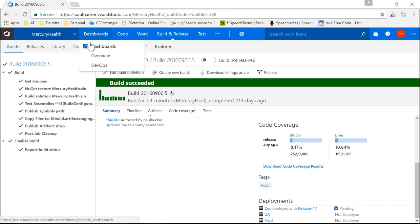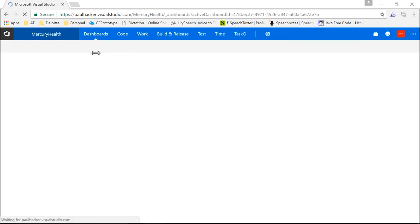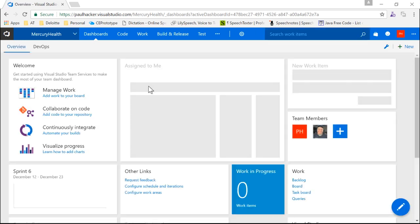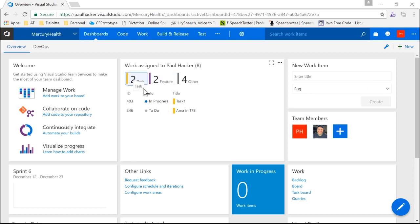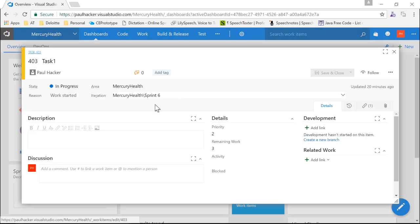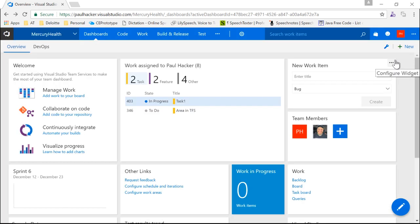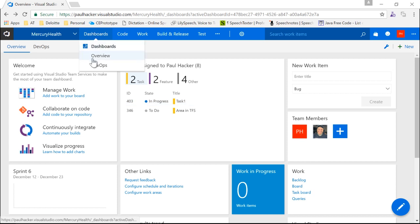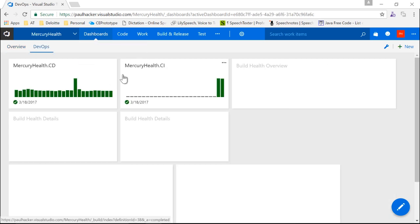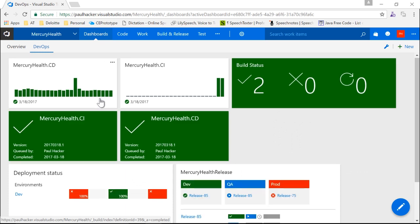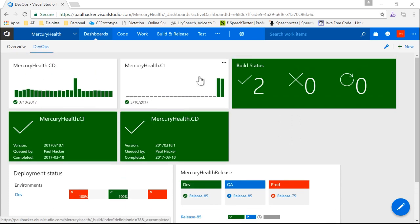I can go right back to the overview dashboard from there. We can also do the same thing with other live tiles — click on a task to open it, get all the information, edit it and close it, all right from within the dashboard. The other thing we can do is create custom dashboards. I'm going to the DevOps dashboard I created, which has a lot of information regarding builds and releases of the software we're working on.